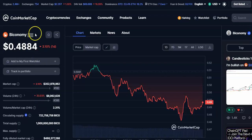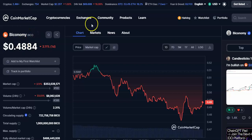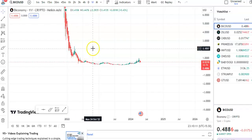Hi friends, welcome to my channel Star Reading Friend. Today we'll talk about this cryptocurrency, BIKO coin. In this video I'll be talking about the latest price update, so let's begin.